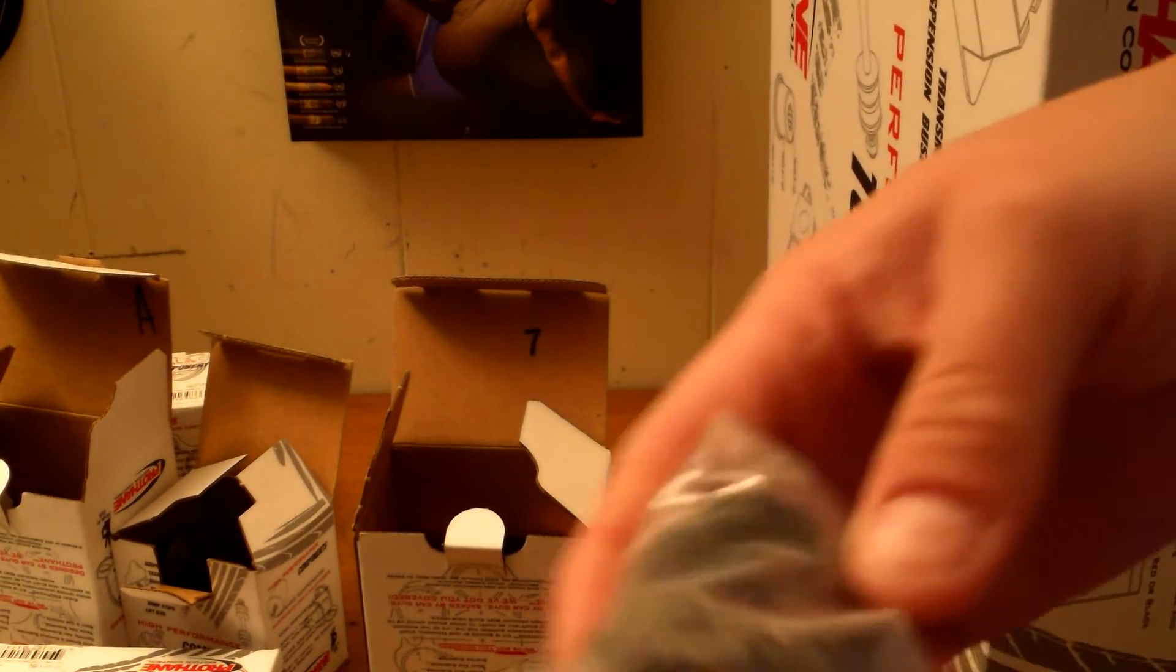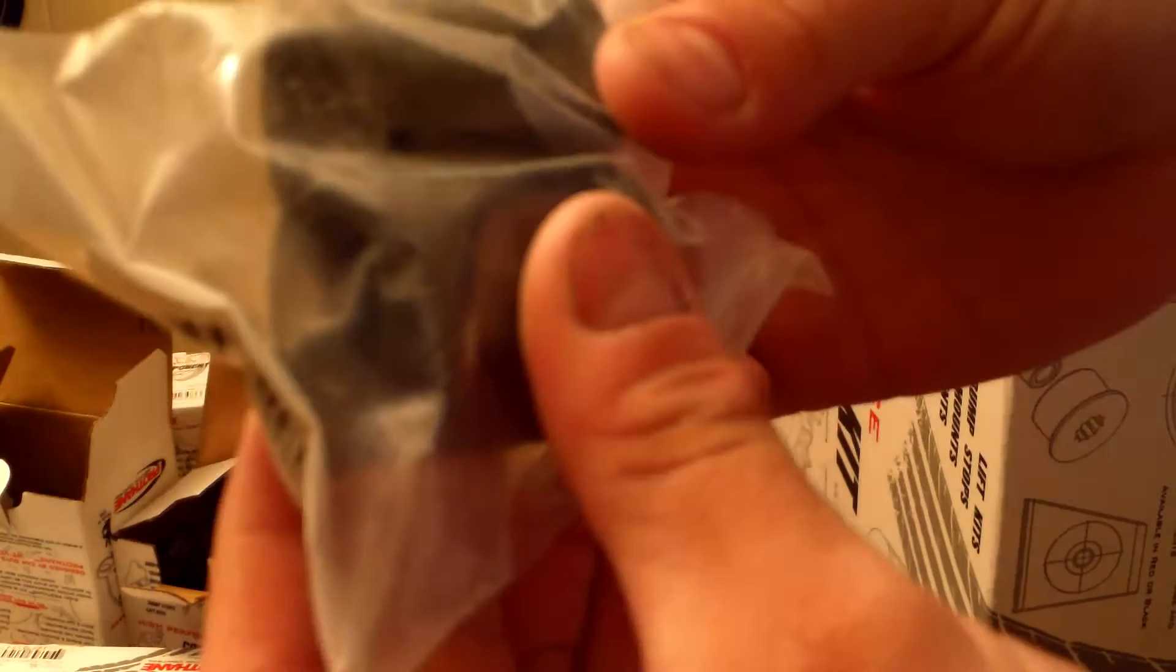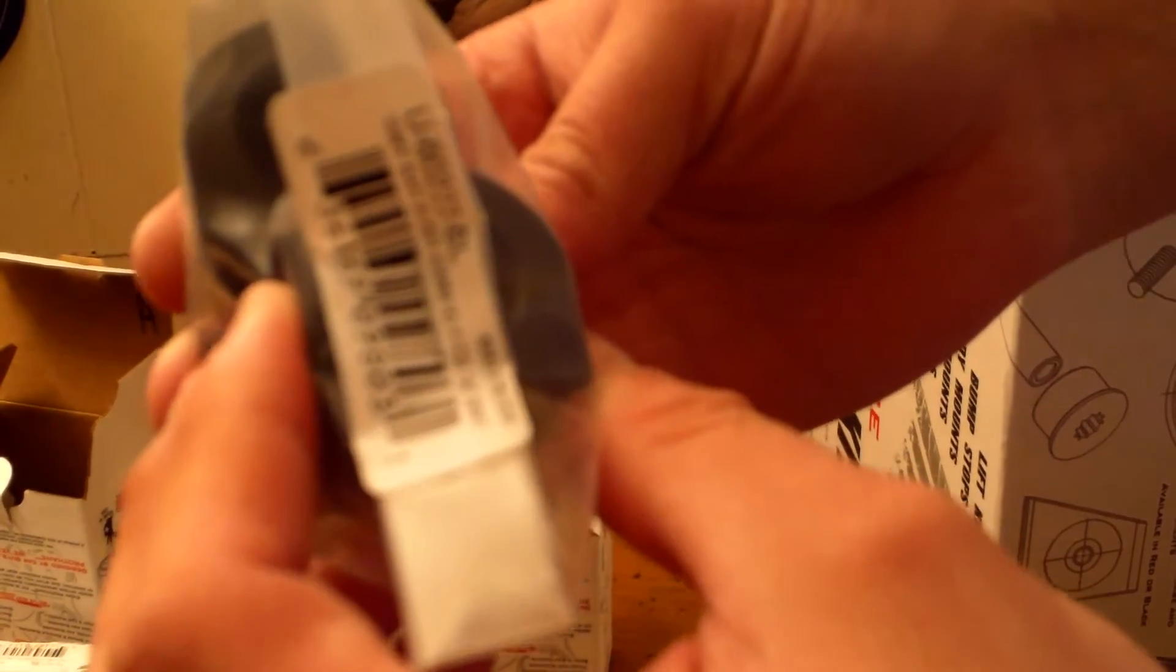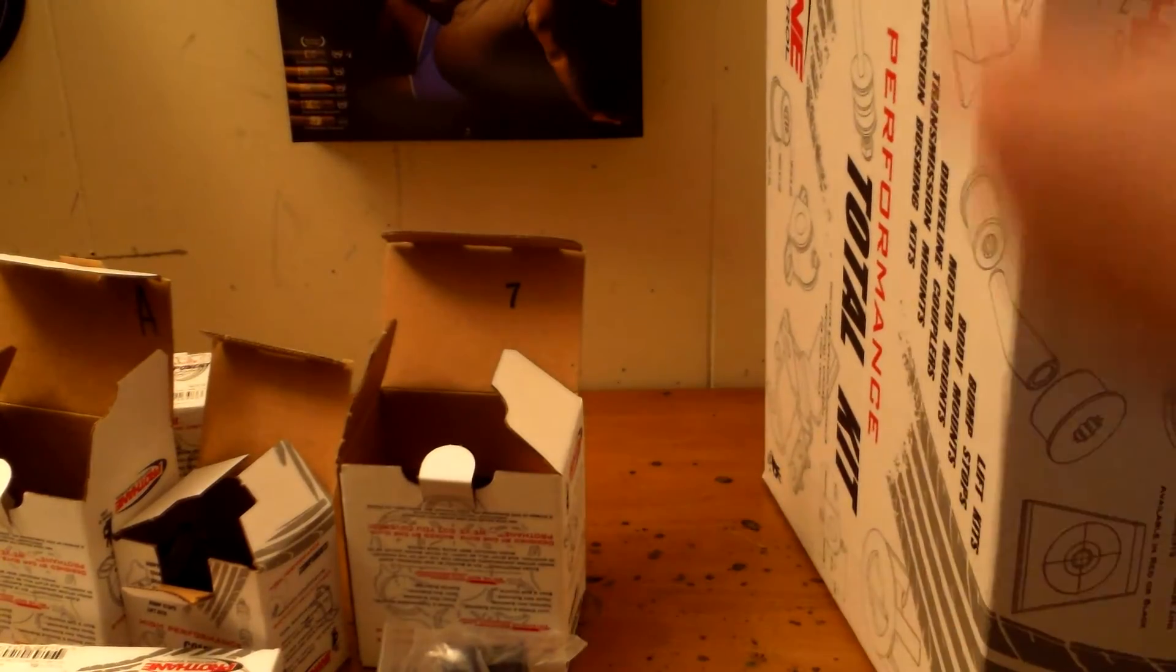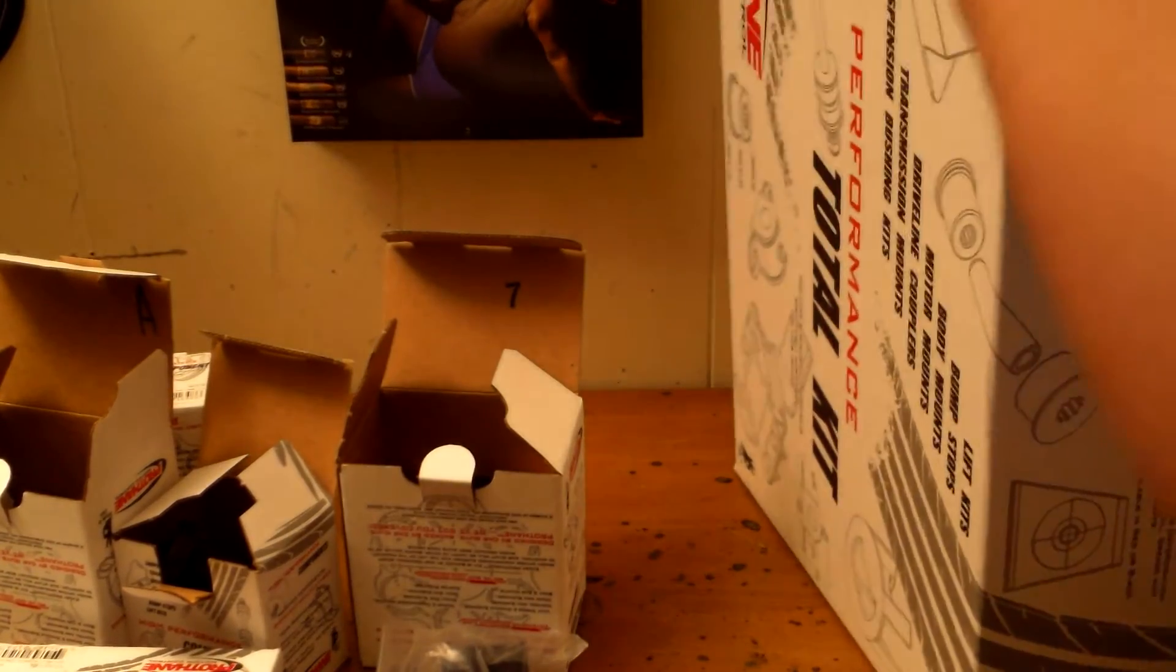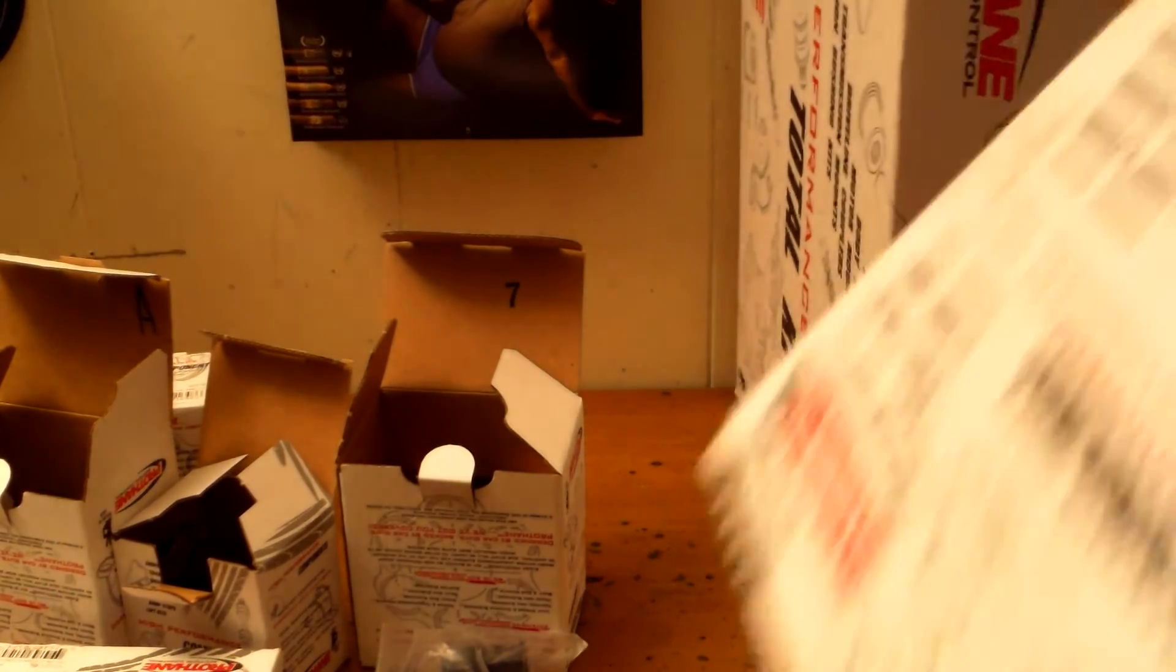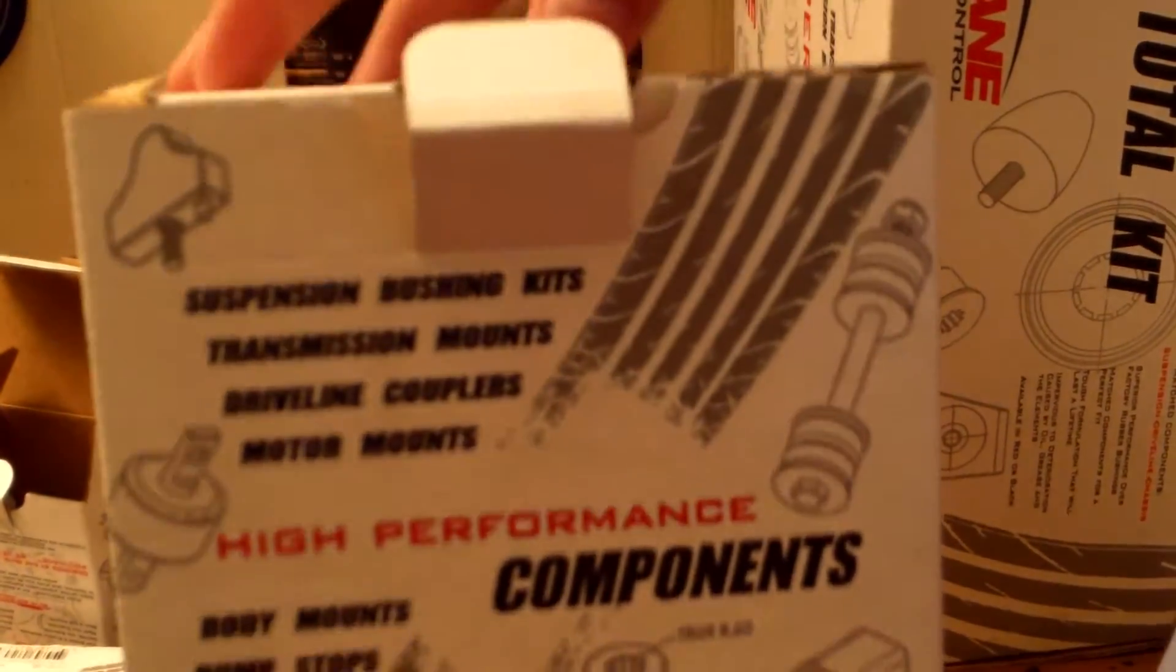Here's the bushing kit for the GTS. And here's the biggest box of them all. Of course, the rear end links. Of course, the Heliot.